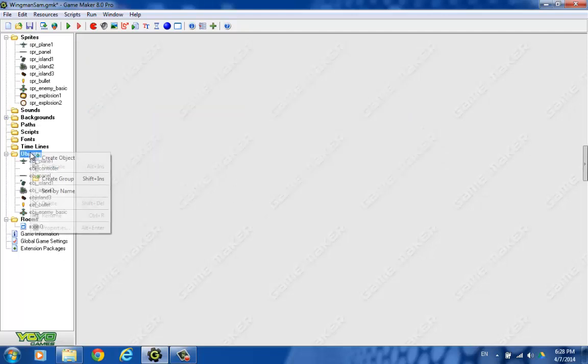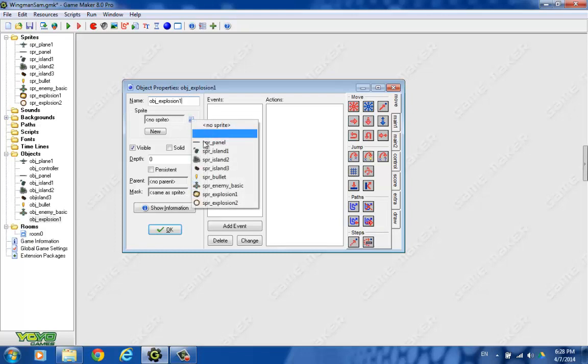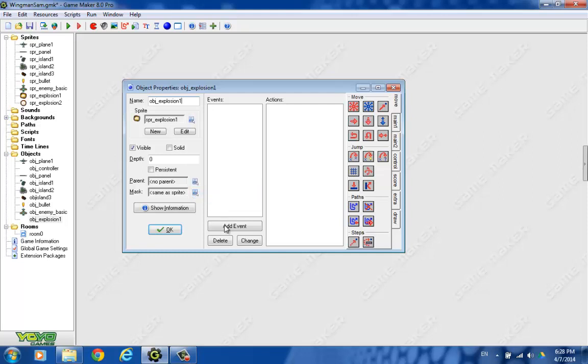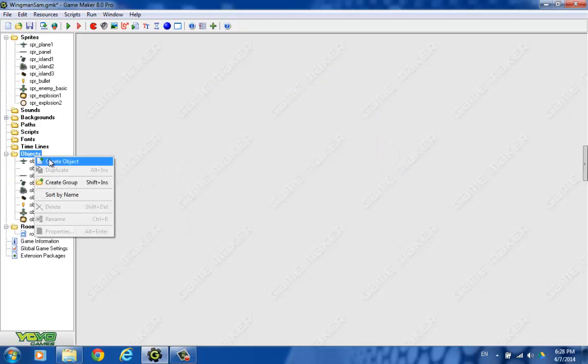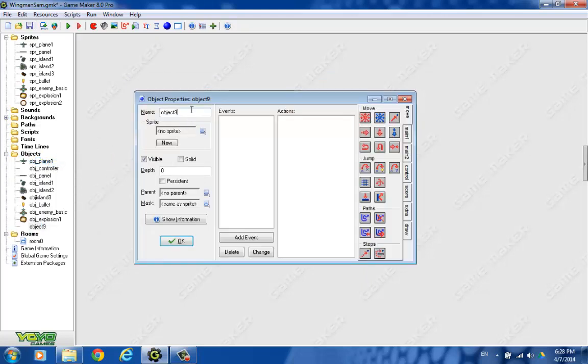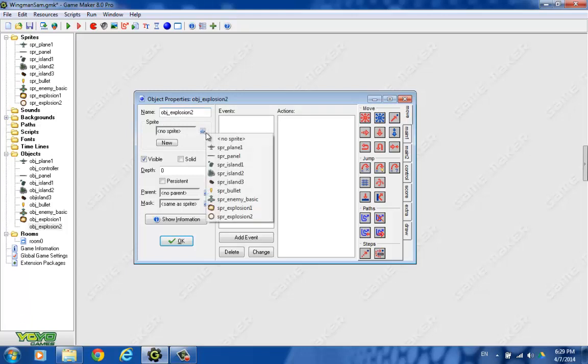Let's make our explosion objects now. Here's our sprite. We're choosing our sprite.